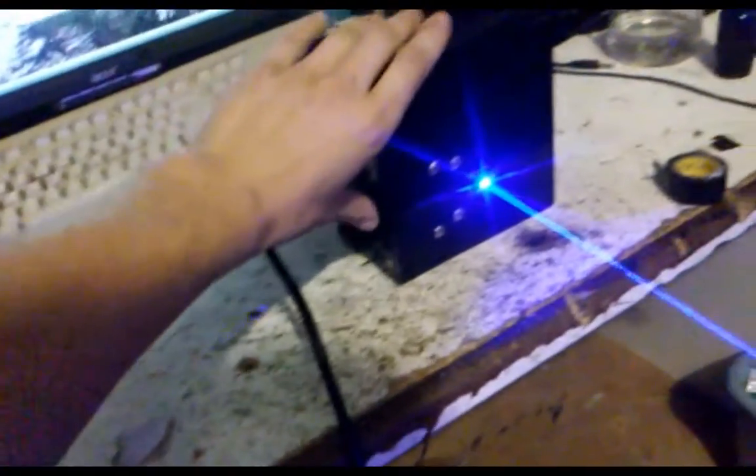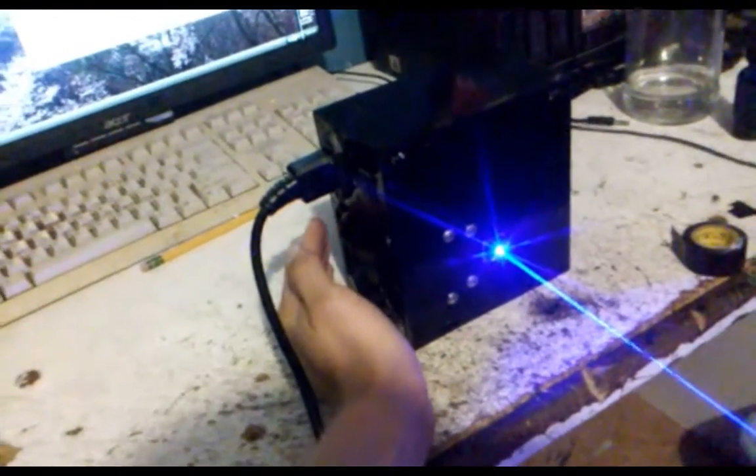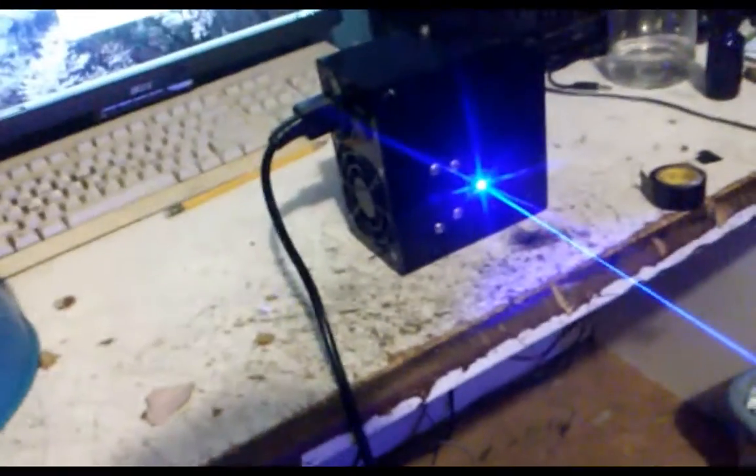And this baby can run 24-7, 365, probably for years and years and years because this diode doesn't even get remotely warm.